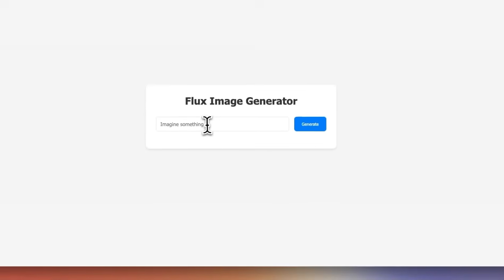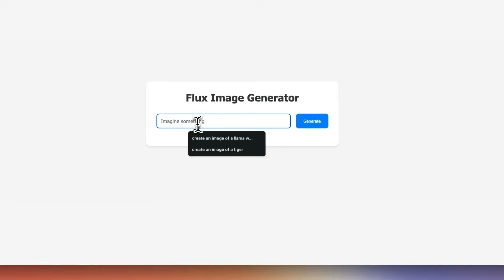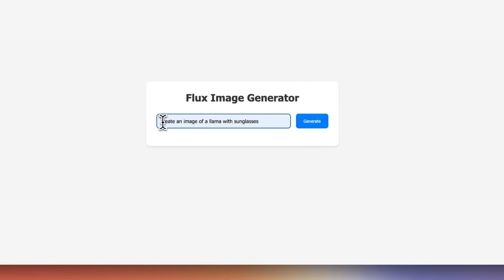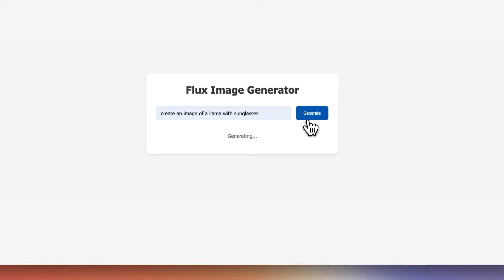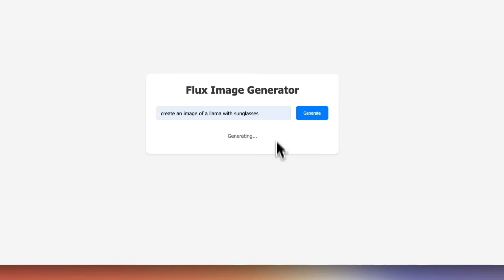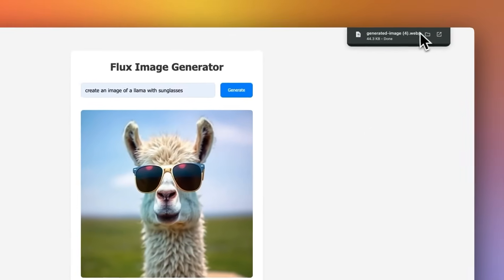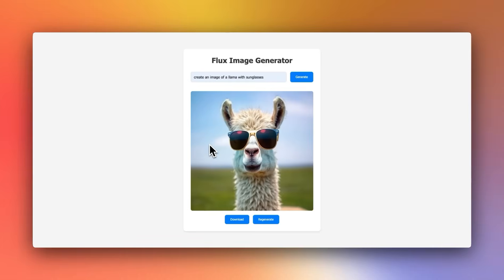And now we can just provide our instructions. So let's say I wanted to create an image of a llama with sunglasses. When I click generate, it did generate the image. So it's working correctly. Let's try to regenerate. That seems to be working. And if we try to download the file, the download also works. So this is pretty neat.